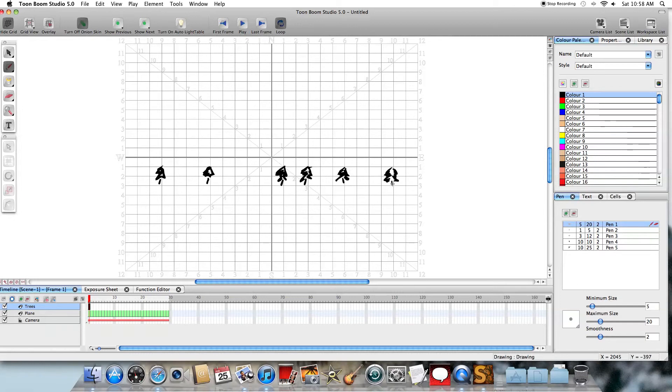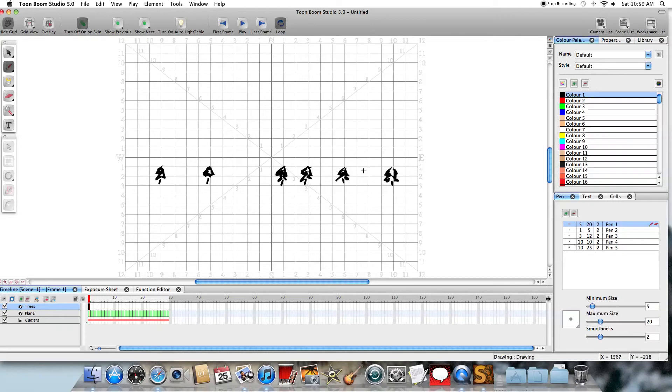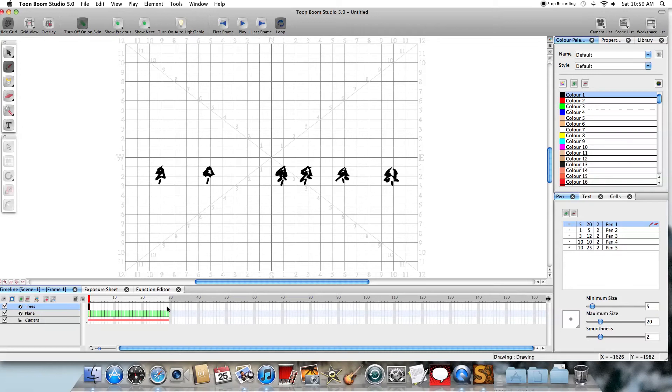Now again, this is the first frame of the animation. Well, if I want these trees in the background, I don't necessarily want to have to draw these same trees over and over again. So what I can do very easily, I could copy them from one frame to the next. But an even easier thing that Toon Boom Studio has is the ability to control how long a drawing is exposed in the animation. So I'm going to extend the exposure.